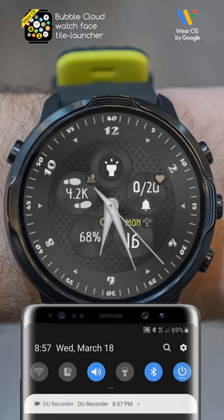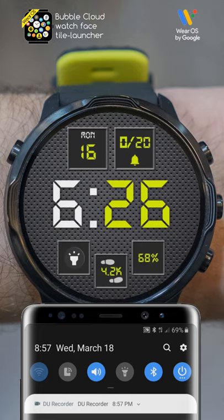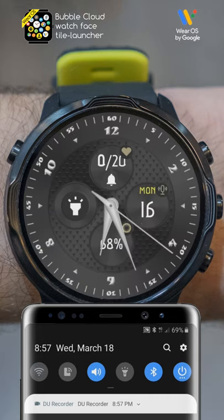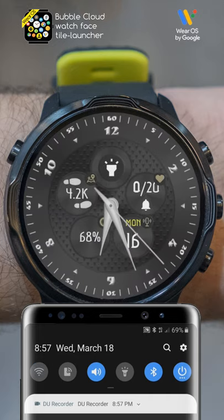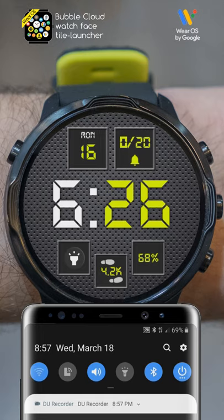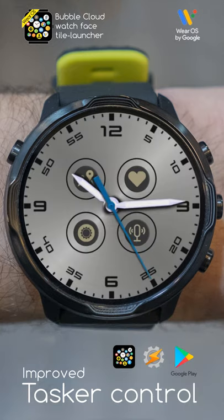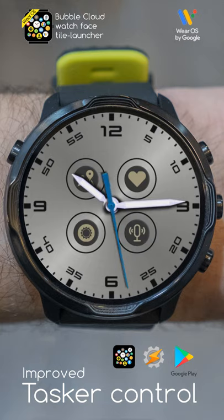Look, this tiny Tasker routine automatically sets a different watch face, whether I'm at home or away. Bubble Cloud's new updated Tasker plugin can do a lot more, but let me show you the recently added theme shortcuts first.